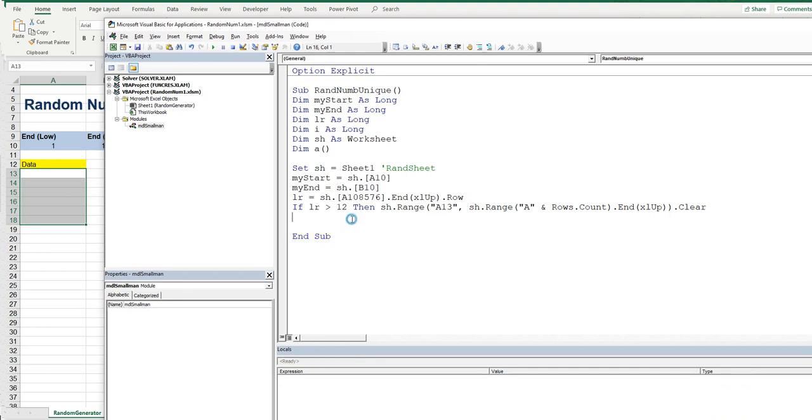So you'll notice what I'm doing. I'm actually writing and then testing. Write then test. Write then test. Saves us getting to the bottom and going oh hang on we've got three issues with our code.